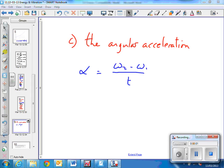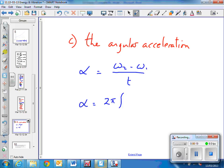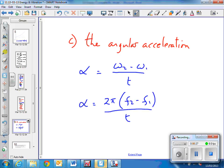Part c asks us to find the angular acceleration. However, we know the frequencies, so what can we write instead of omega? 2πf. So instead we could use this formula: 2π(f2 - f1) over t.